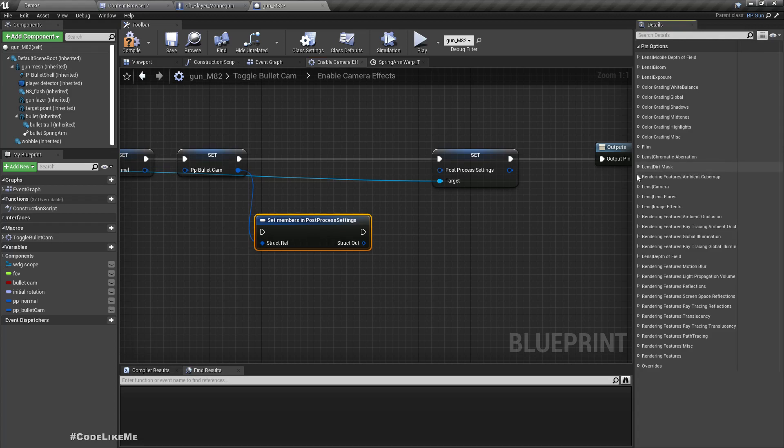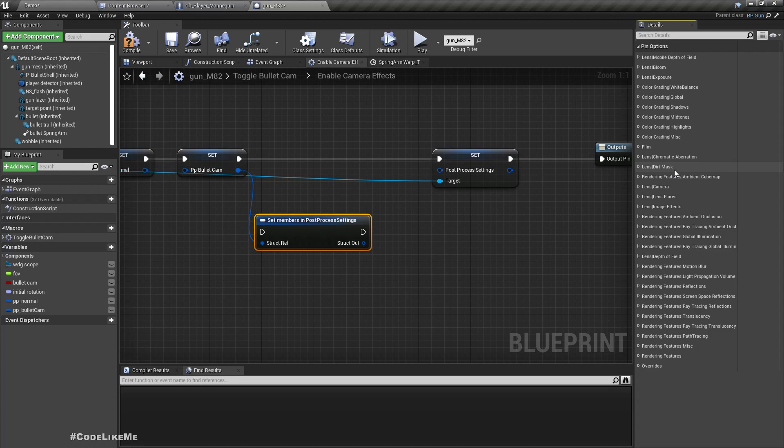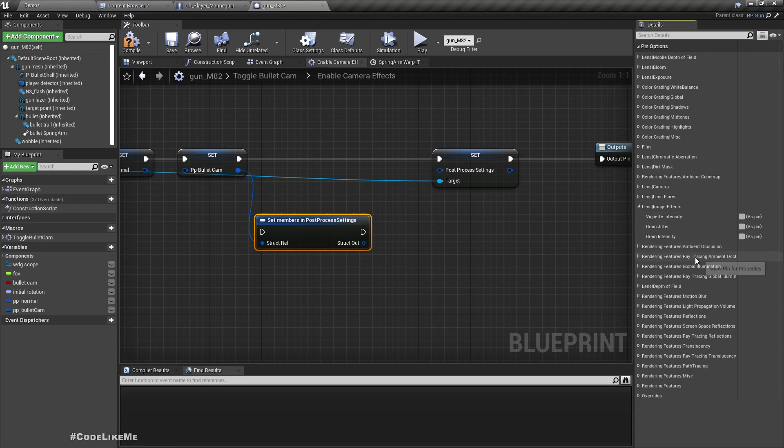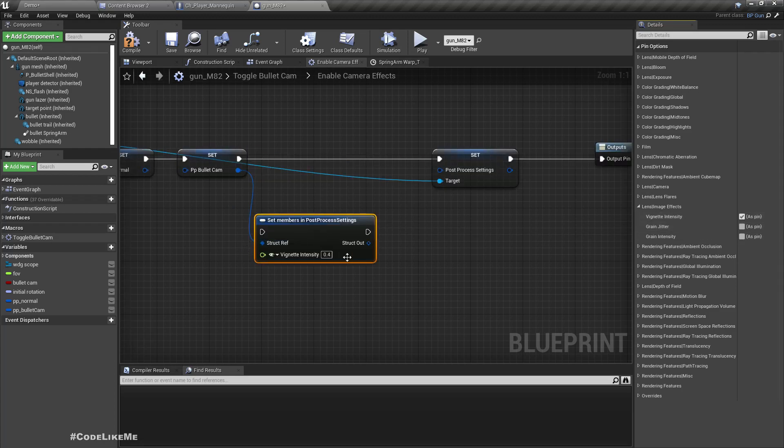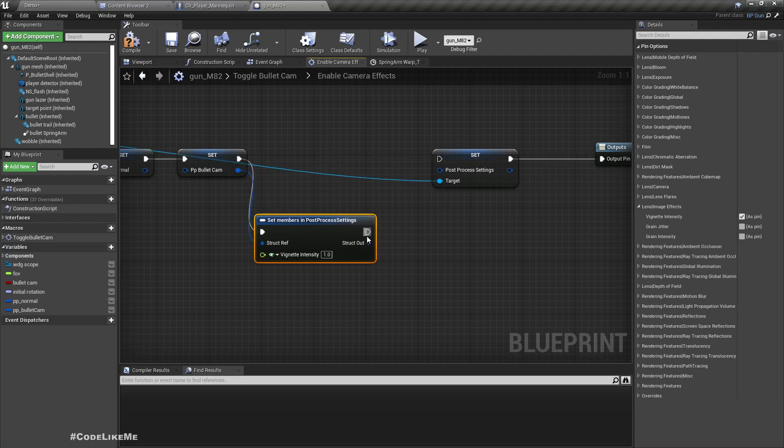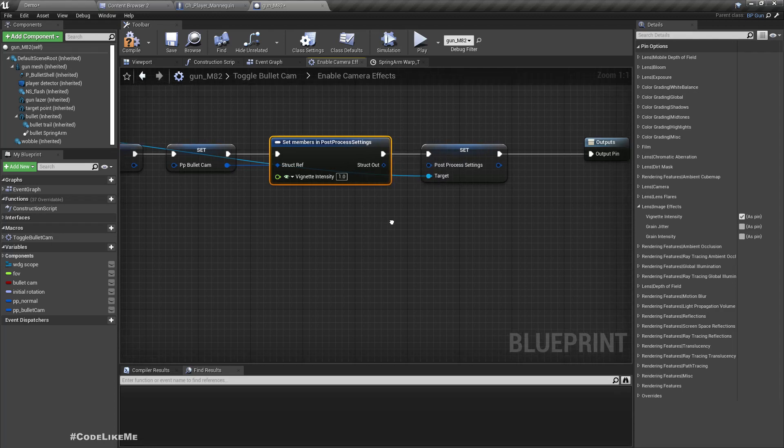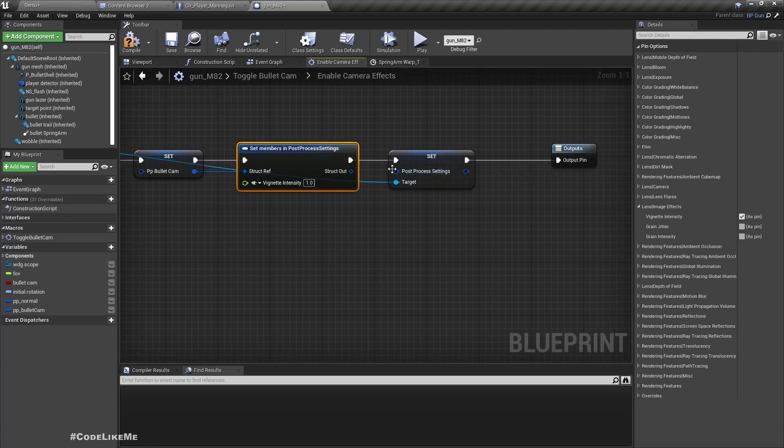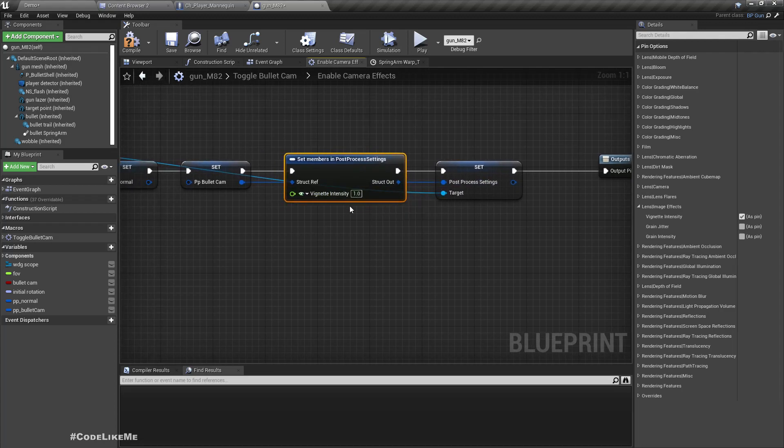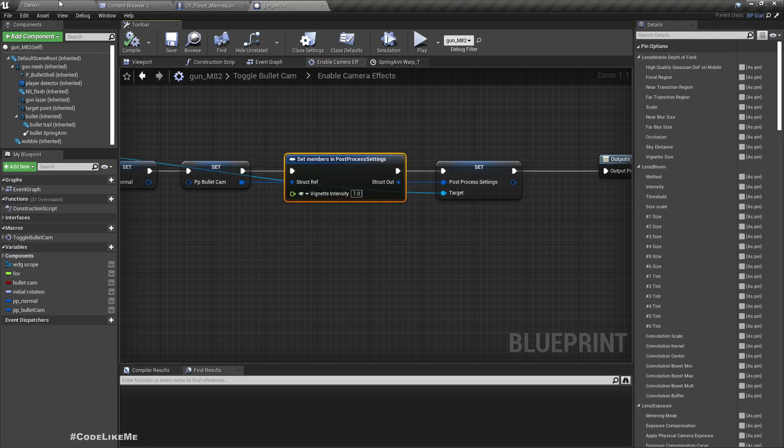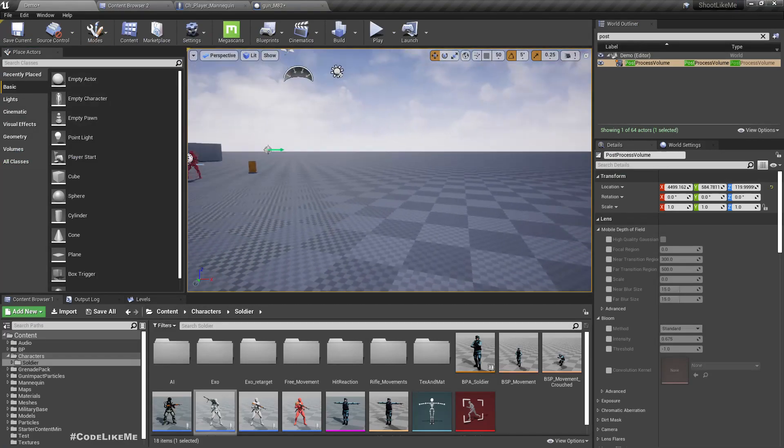Where is it? Lens, color, here lens image effects. Vignette intensity, let's set this to one. And then as the new post-process settings I'm going to set this one, the structure with the modified vignette intensity value. Let's see if this works.